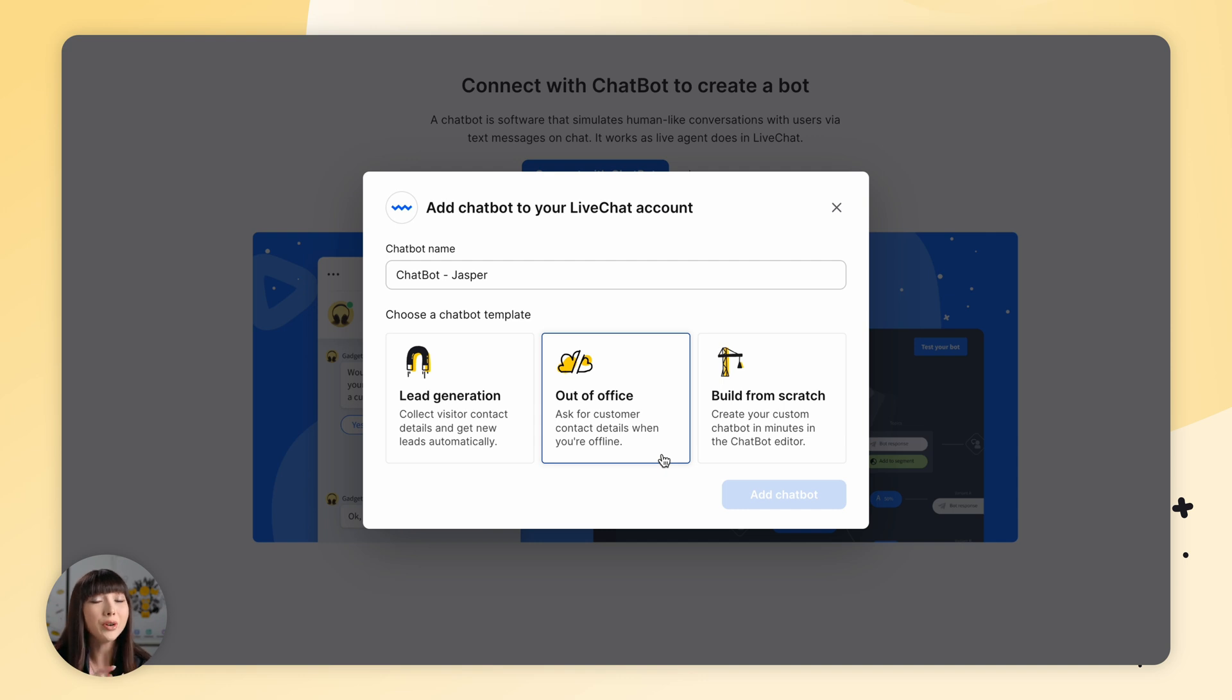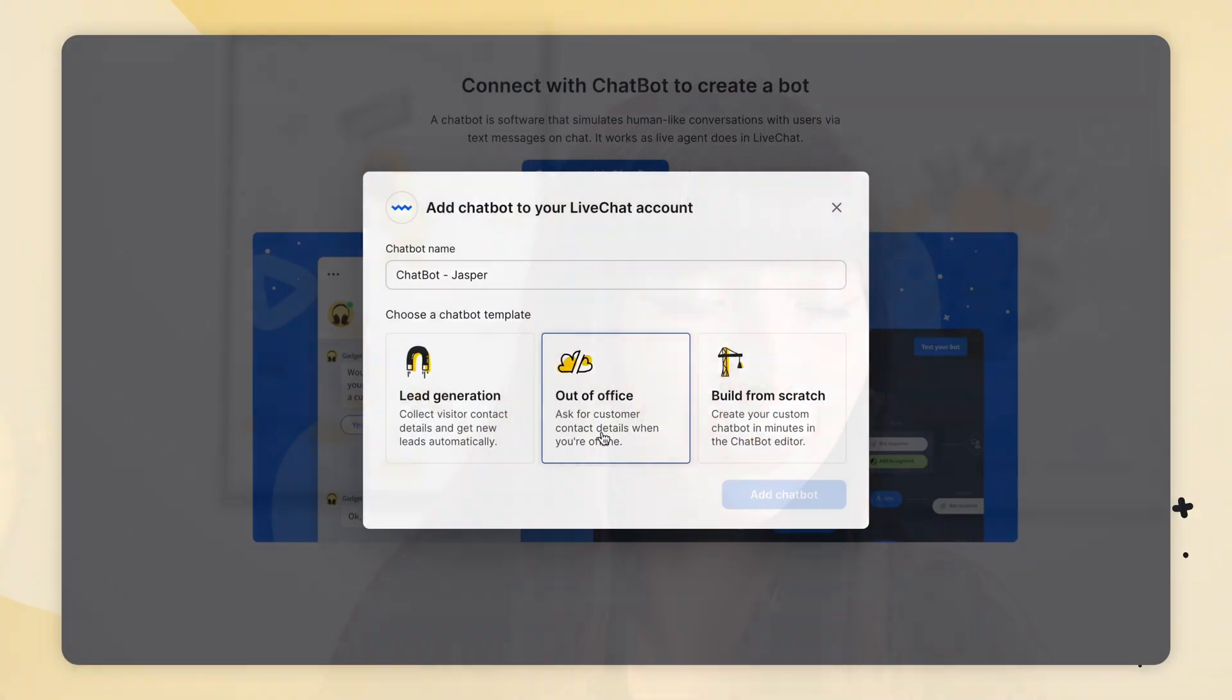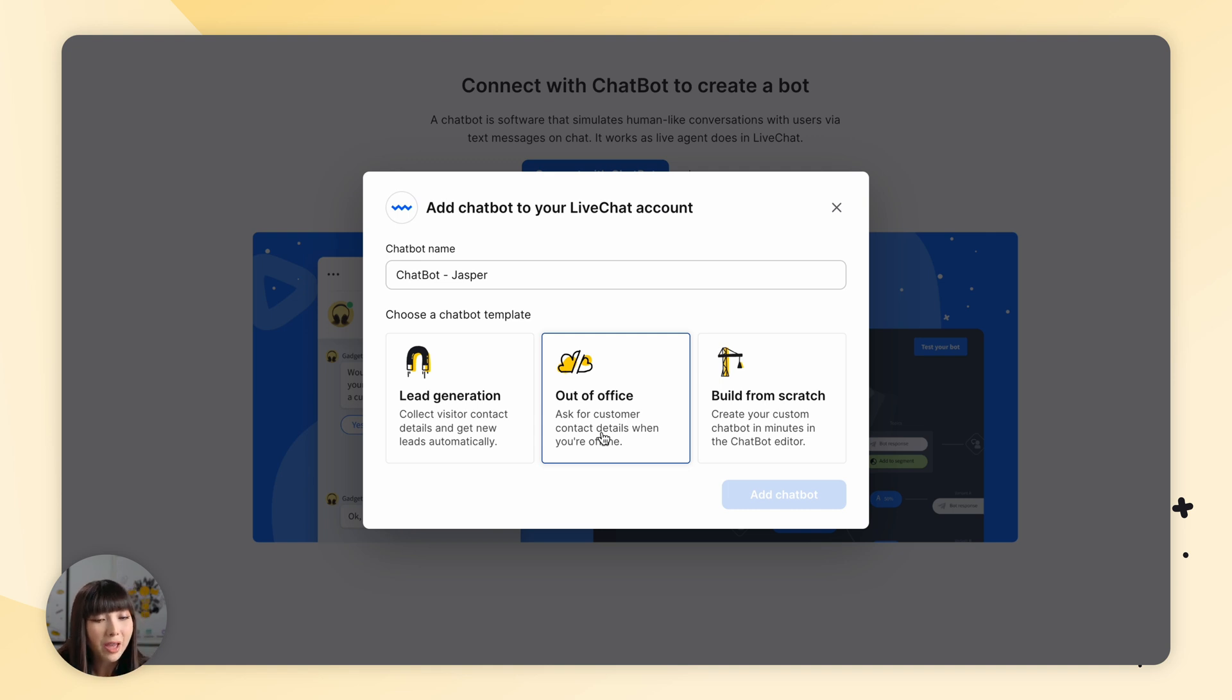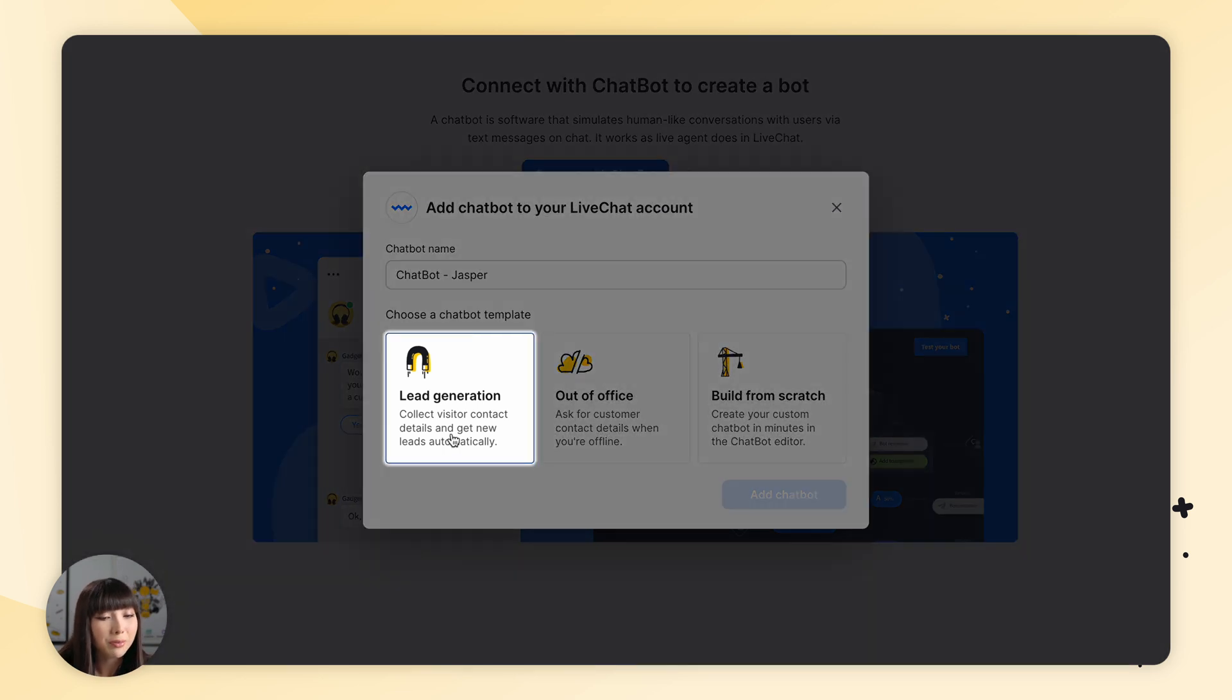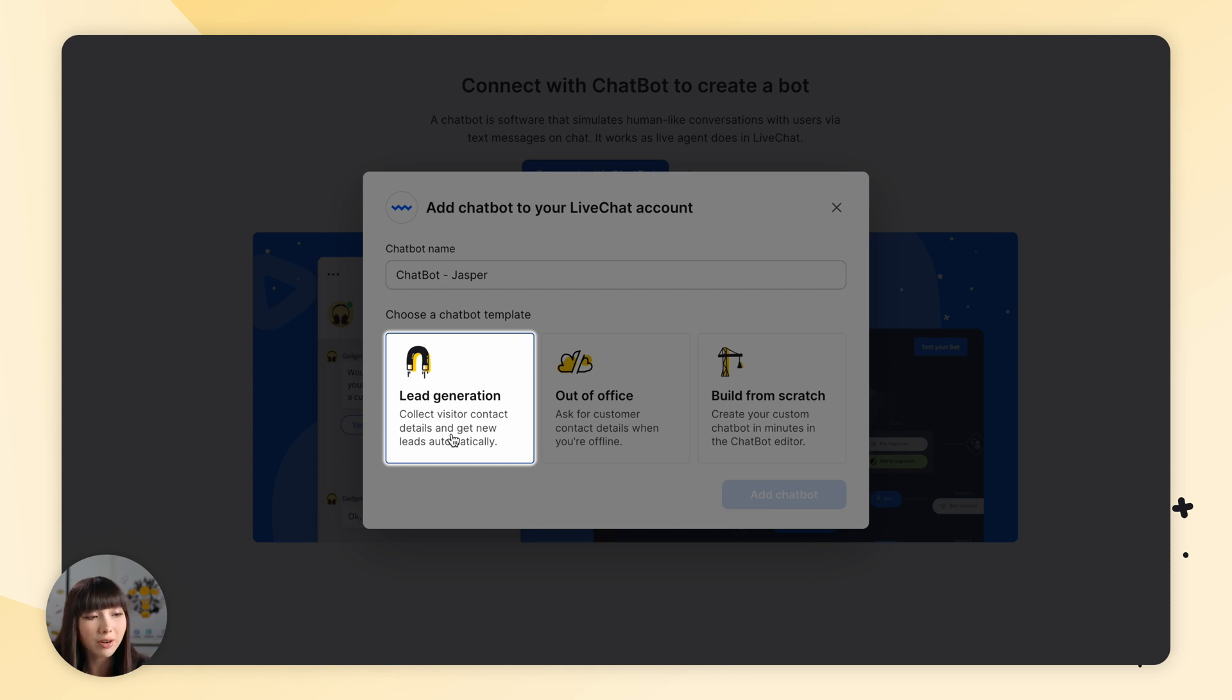If you already have a chatbot account, you'll be redirected to your chatbot account. If you don't have one just yet, it will actually create a free 14 day trial for you automatically. We have a few templates to choose from here. The first one being lead generation, which collects visitor contact details and gets new leads automatically.